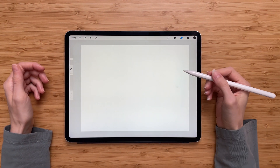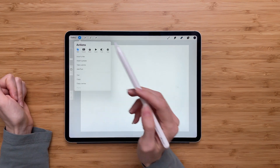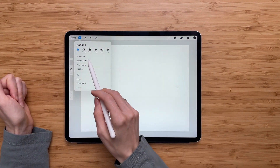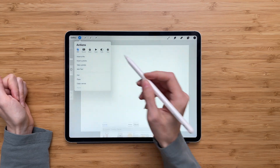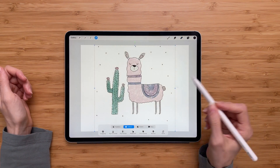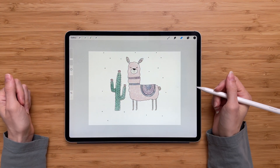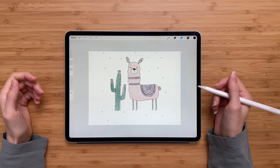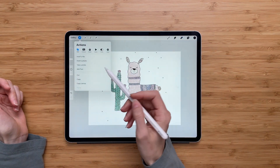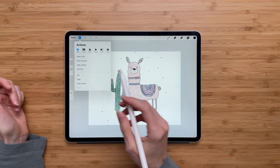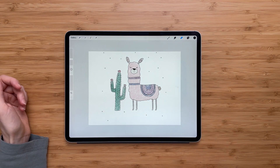So the next step is to bring the image you want to trace into Procreate. To do that, go to Actions, Add, and insert a photo. It will take you to your photo library and you can choose the image you want to trace. I already saved my image to the library, so it was there. But you can also take a picture of something you want to trace — go again to Actions, Add, and take a photo. It will take you to your camera and you can take a picture of something you want to trace.